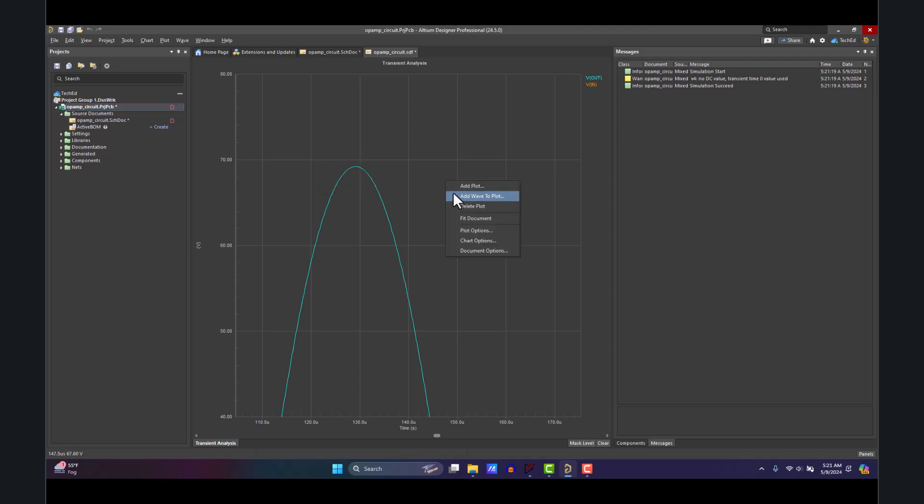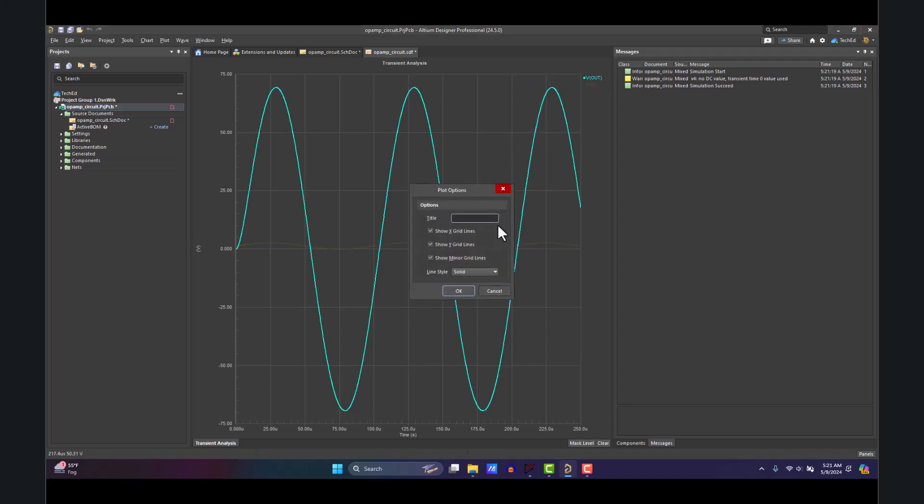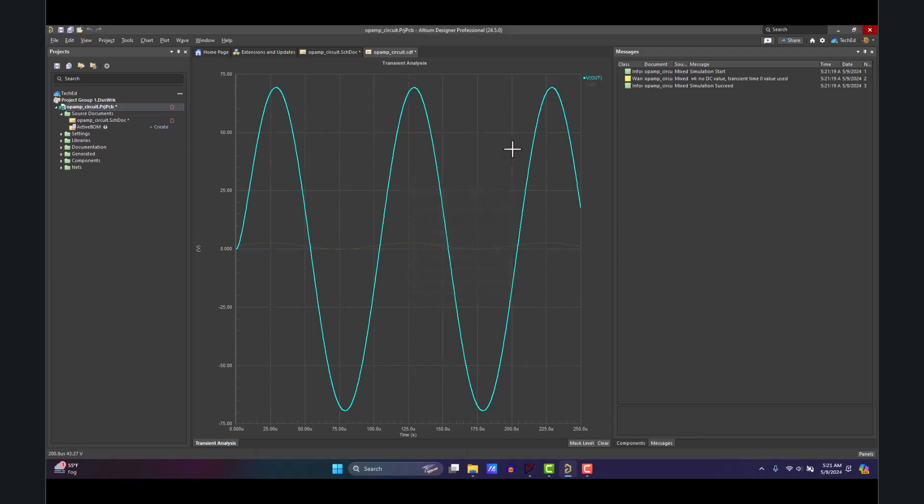You can right-click and Fit Document to see the entire plot and waveform there. You can also set this to dotted, and that's where you get into advanced things with Altium simulation. But that's how you import your circuit.